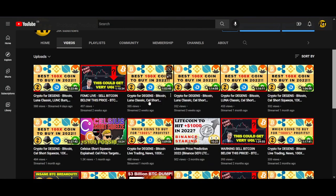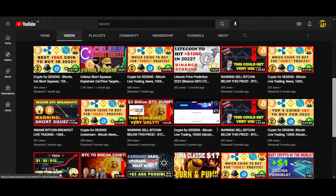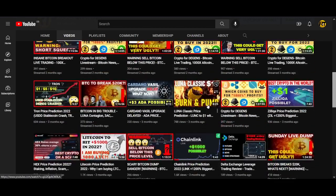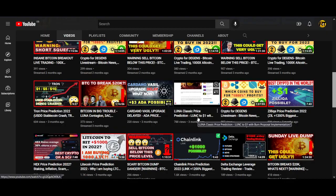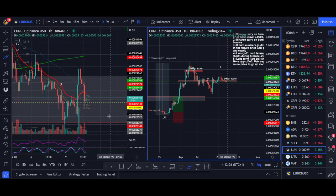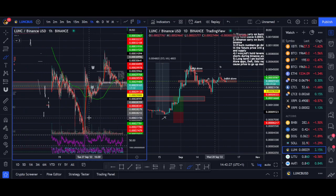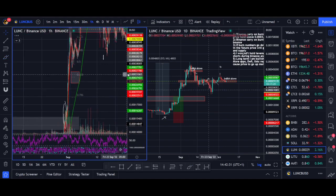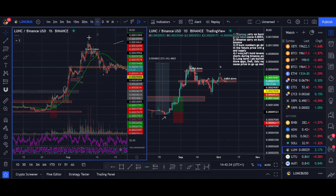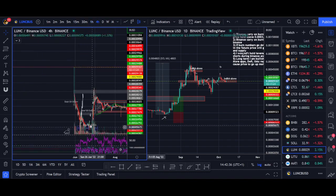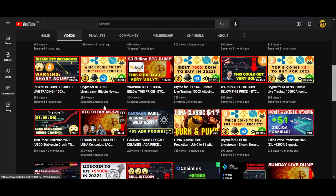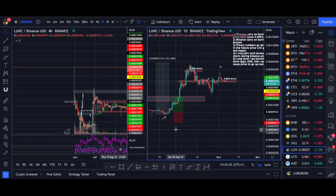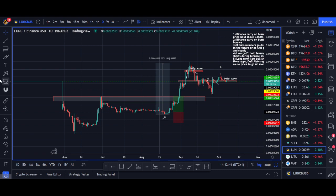I actually made a video about this three months ago. I've not been making many YouTube videos lately because of the bear market, but lots of people requested a Luna Classic video so I'm making this one. I actually still hold some Luna Classic from back then — I bought some about three months ago and you can go watch that video to see the trade setup.